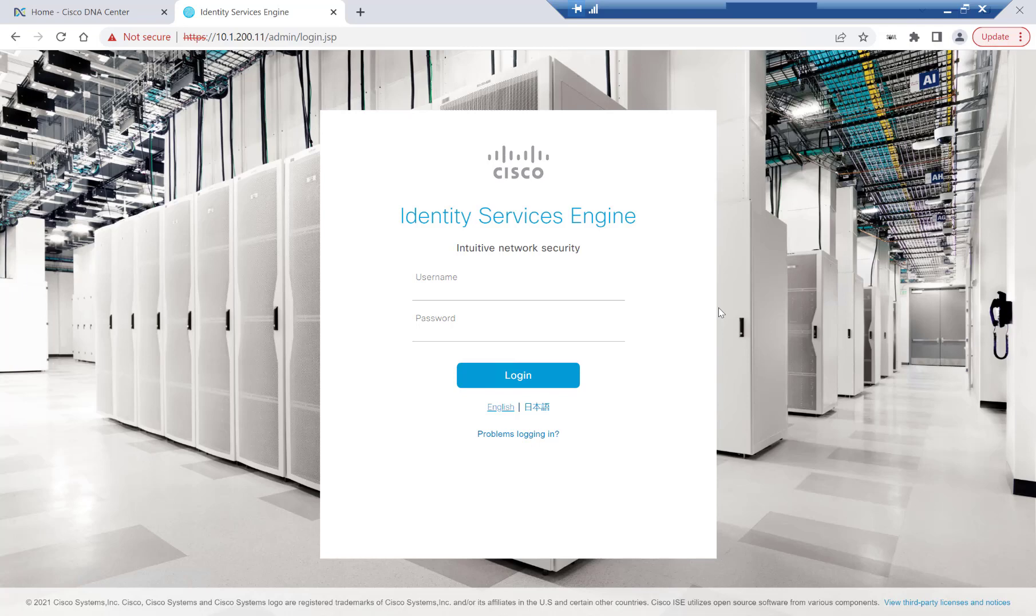Our first step, since we're building from the ground up, is to integrate the Identity Services Engine, or ISE for short, with Cisco DNA Center. There's a couple of prerequisites in order to integrate ISE, and that's that PX Grid and ERS APIs need to be enabled.